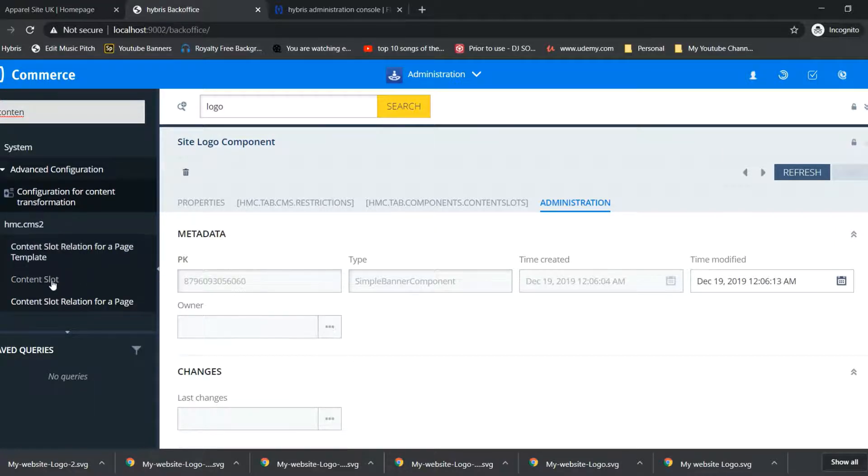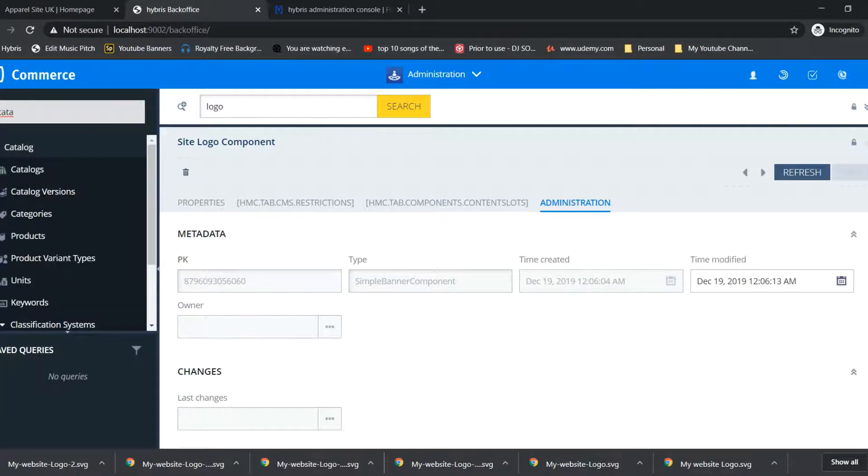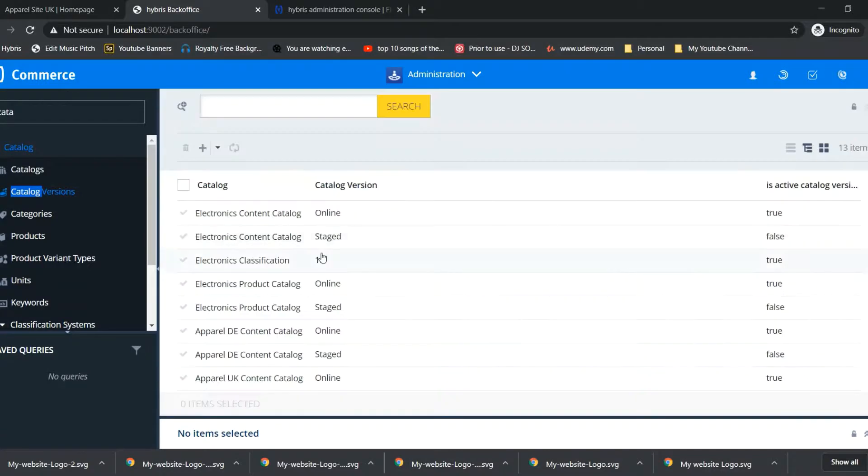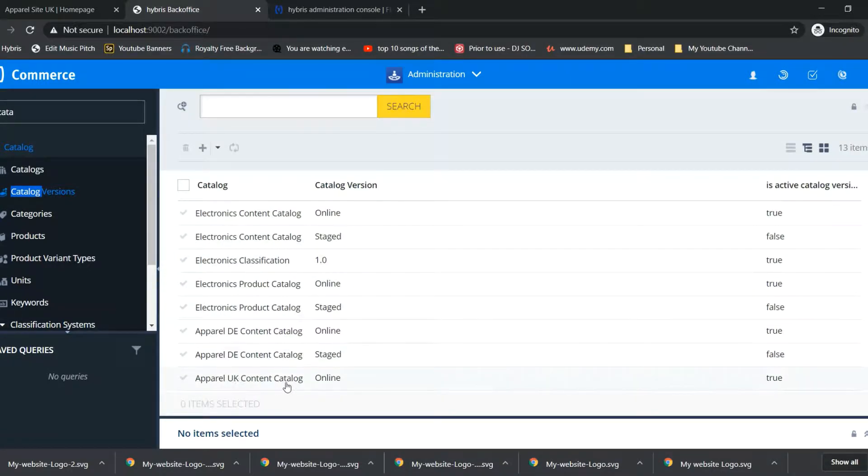We have to check for catalog, not content. Catalog versions, here we have to check for apparel UK content catalog staged.